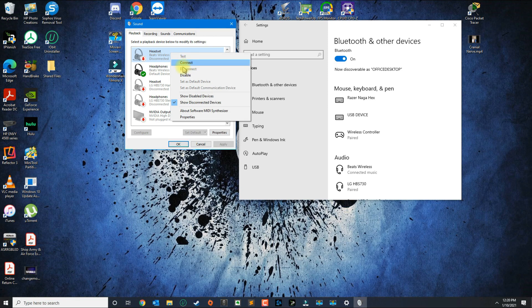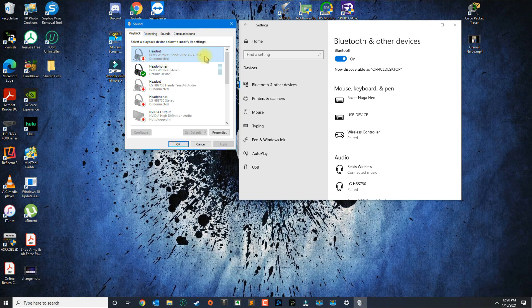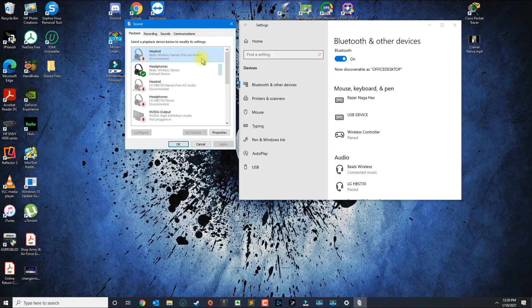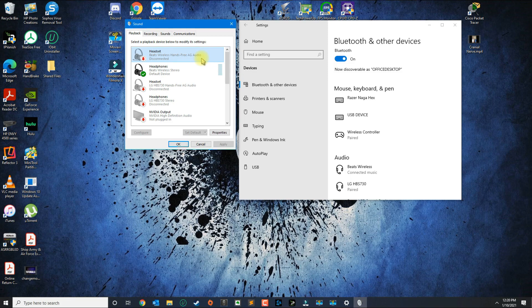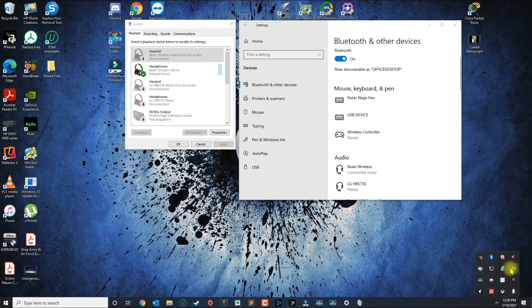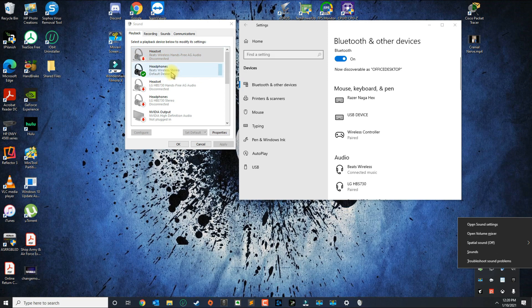And the way to fix it is to disconnect the AG Audio. The problem with doing this is anytime that you connect that device again to Windows 10, you would have to go to Sounds every single time and disconnect the AG Audio.